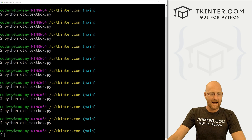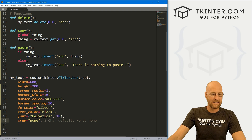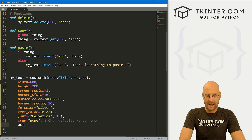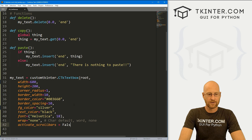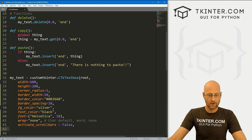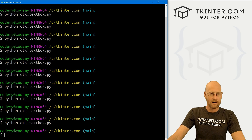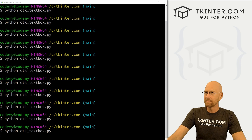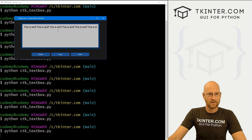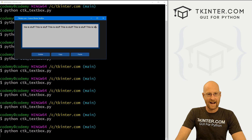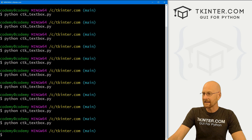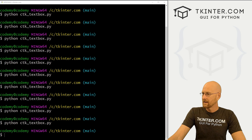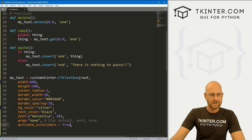We can activate or deactivate the scroll bar with activate_scrollbar. Set it to False and there's no scroll bar — you have to use the arrow keys on your keyboard to get to the end, which is not great but there may be circumstances when you want that. I'm going to set this back to True because I like scroll bars. And let's set wrap back to 'word'.